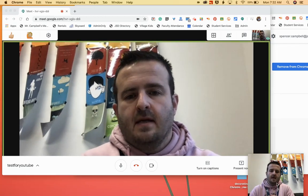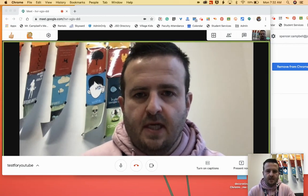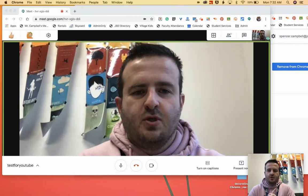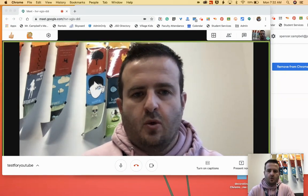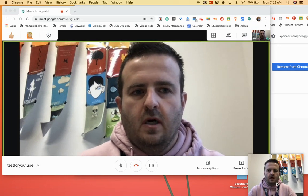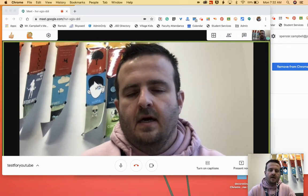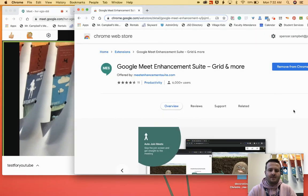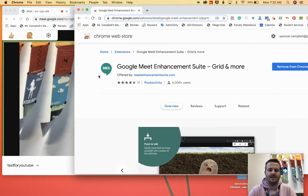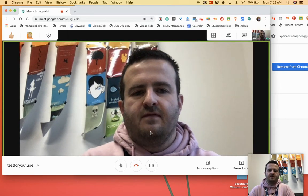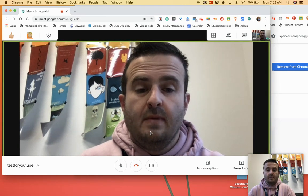Hi everybody, welcome back. My name is Mr. Campbell from Mr. Campbell Rocks with another tutorial. Super excited about today's tutorial. It is grid view on steroids. The new extension is called Google Meet Enhancement Suite — you can see it here. Not only does it have grid view, but it allows you to override some of the defaults in Google Meet.